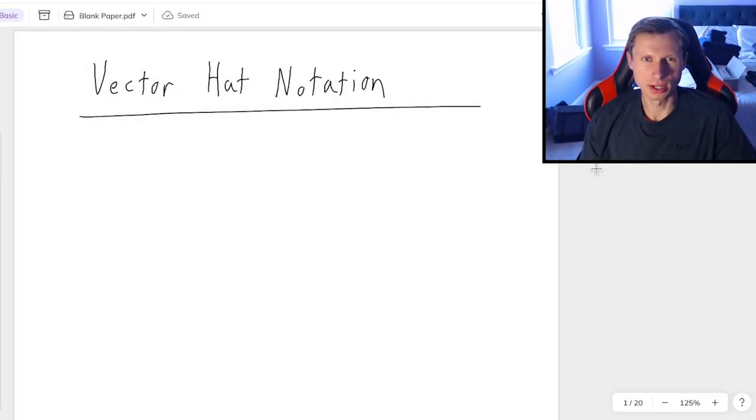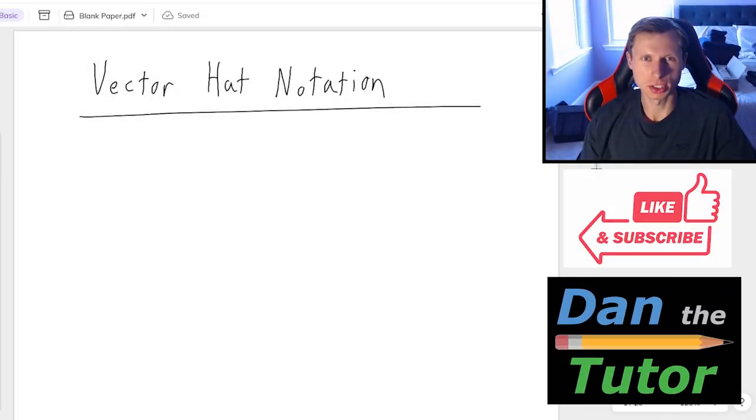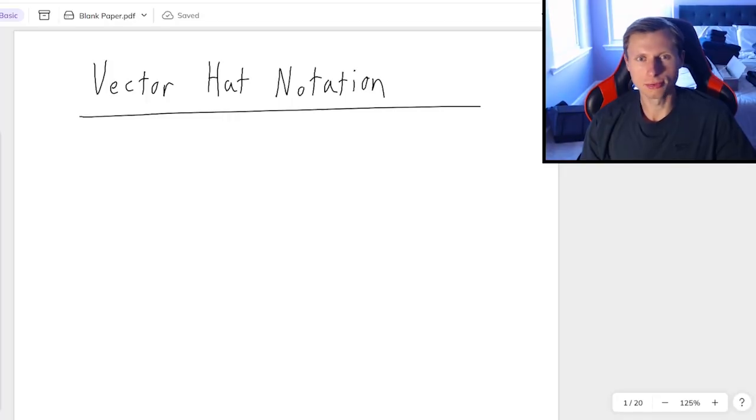Hello everyone, how's it going? My name is Dan the Tutor, on a mission to become the world's greatest tutor. In today's video, we're going to be talking about something called vector hat notation.